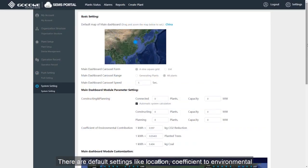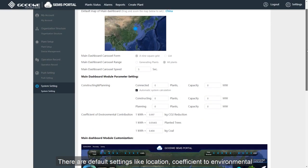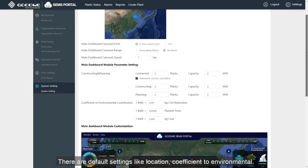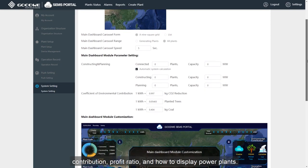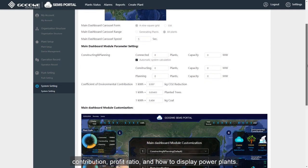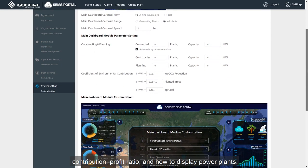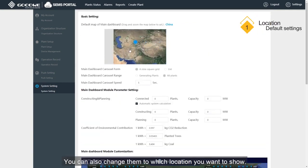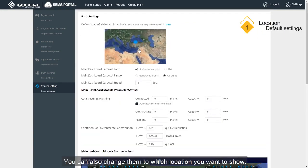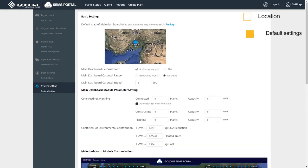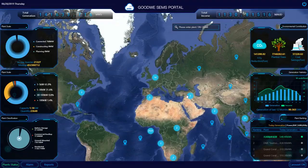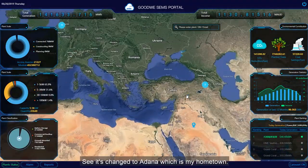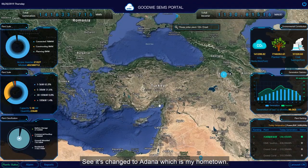There are default settings, like location, coefficient to environmental contribution, profit ratio and how to display power plants. You can also change them to whichever location you want to show — for example, it's been changed to Adana, which is my hometown.